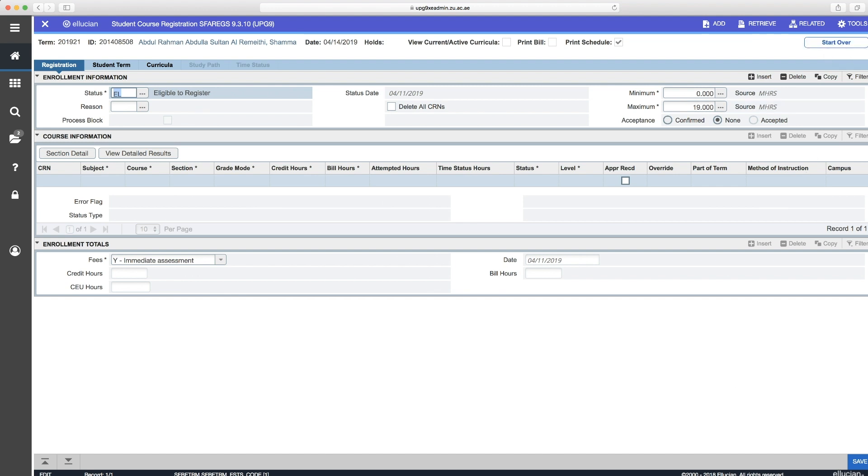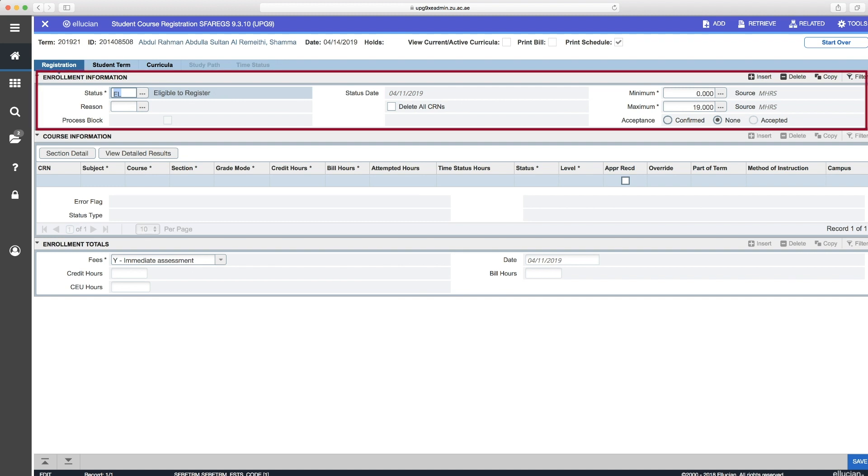This registration window will then open. And here you can see three title headers. So block one is the enrollment information. Here you'll see the status of the student, if he or she is eligible to register or not, the minimum and maximum credit hour a student can register.